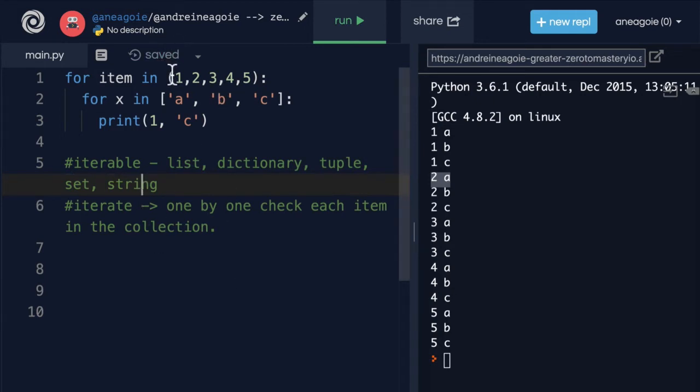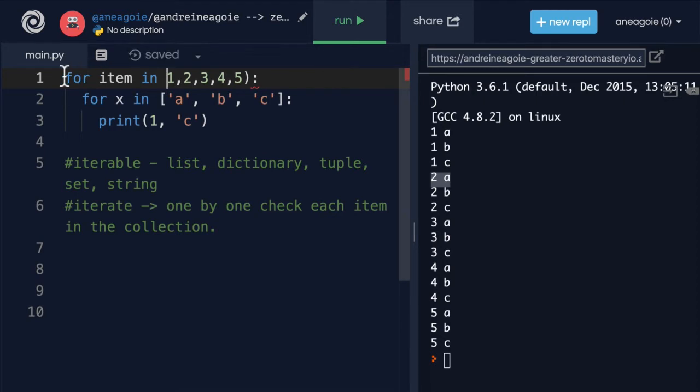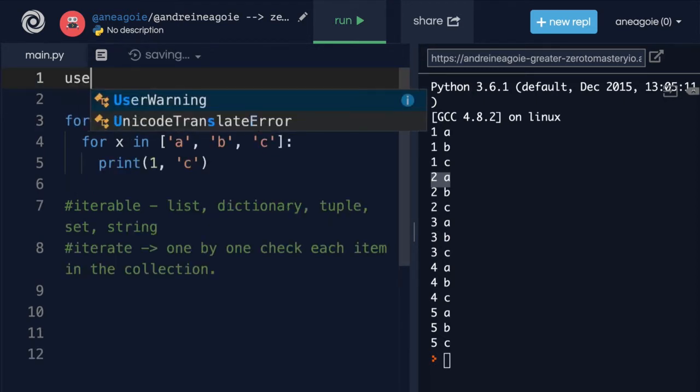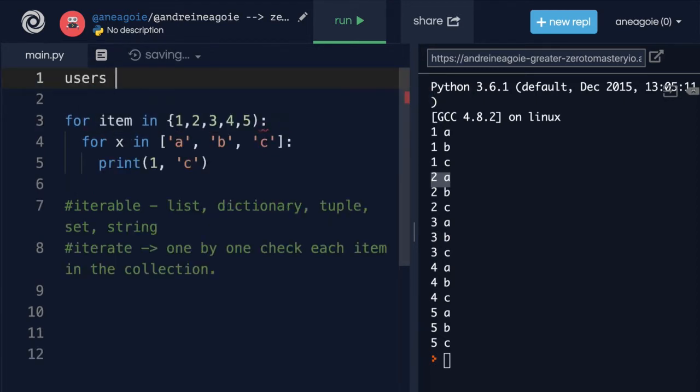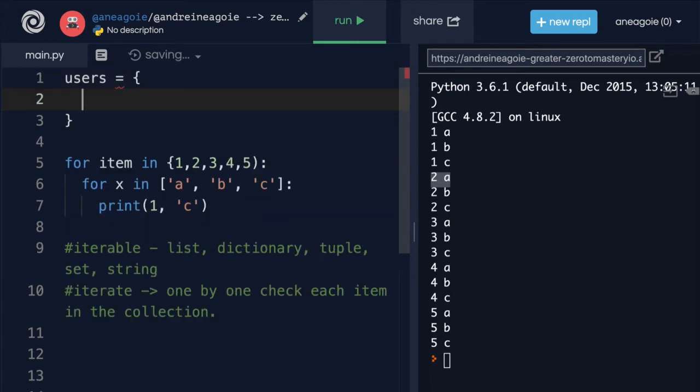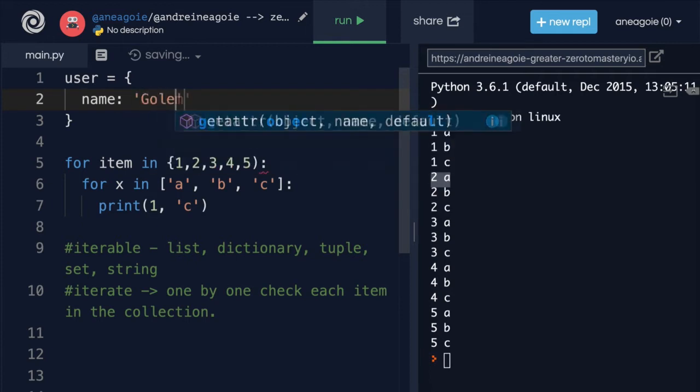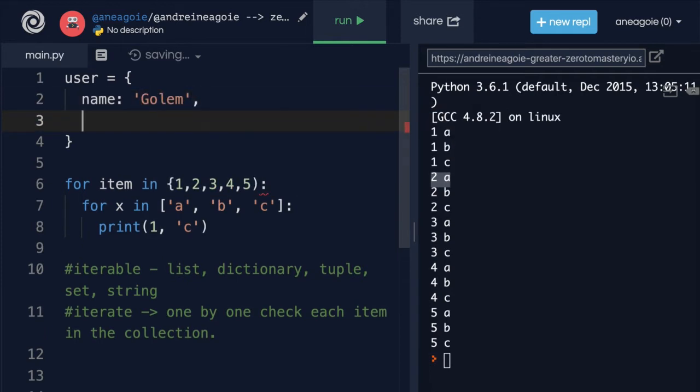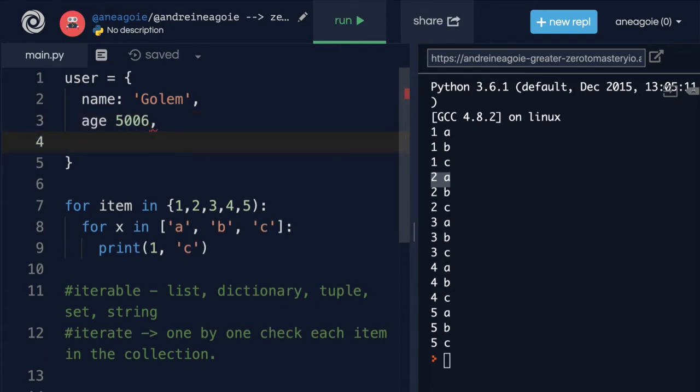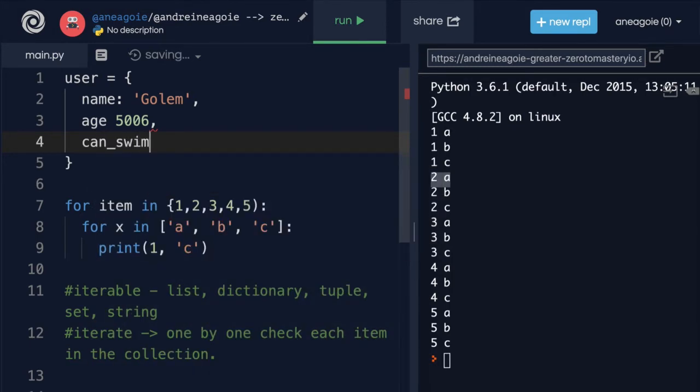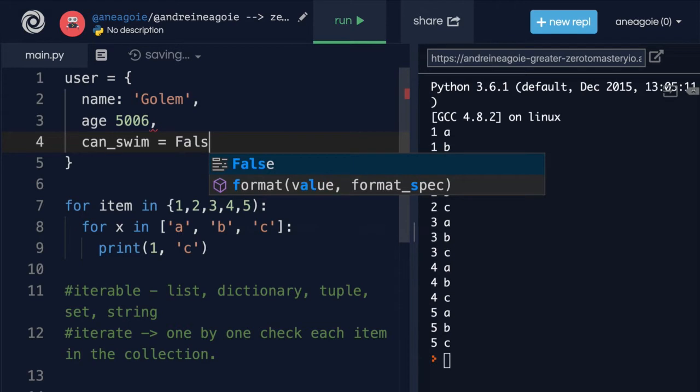But what about an object? Let's say we have an object here, and this object will be user. User will have a name of Golem, age of 5006, Golem's pretty old, and then we'll say can_swim. Golem cannot swim. False.